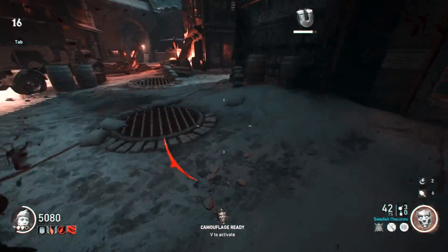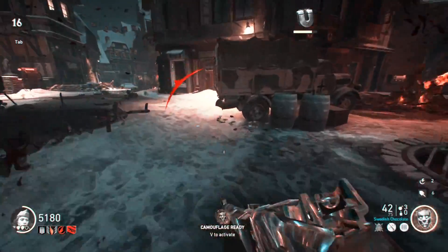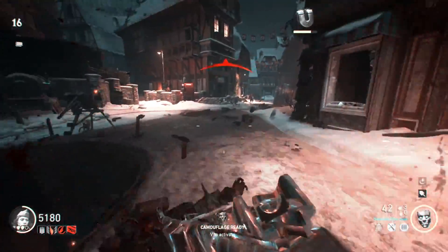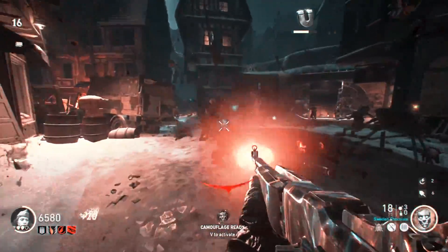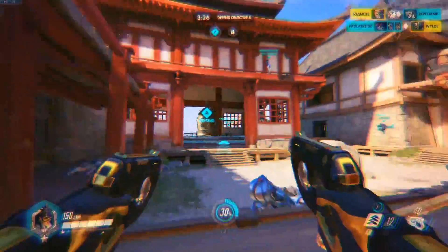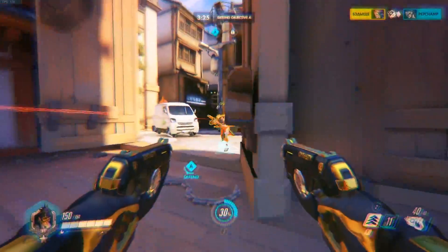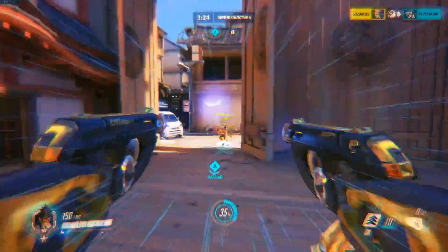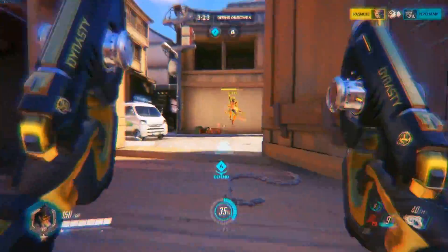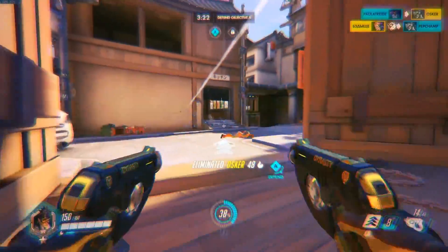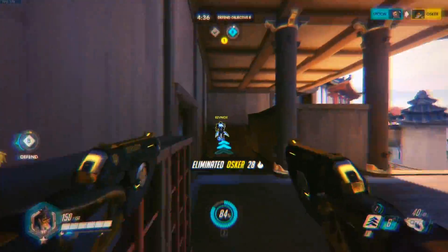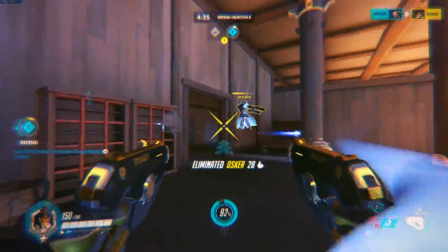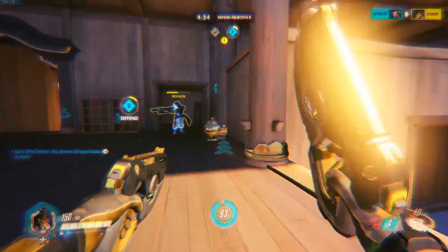Now whilst these are only fractions of a second, these are vital in competitive environments. For instance, that microsecond of delay could have meant the difference between your Widowmaker shooting where a Tracer is, or where a Tracer was before she blinked.